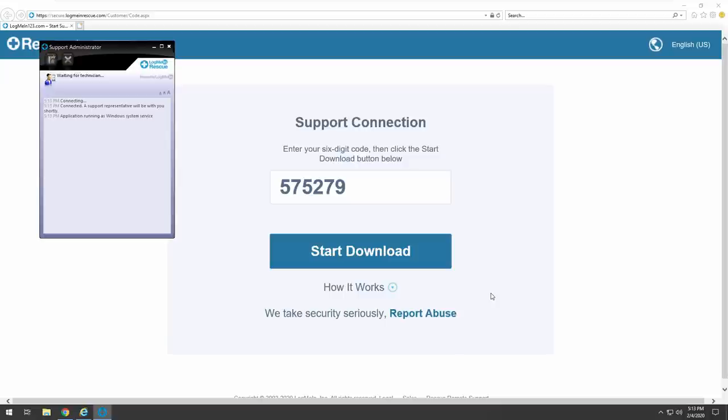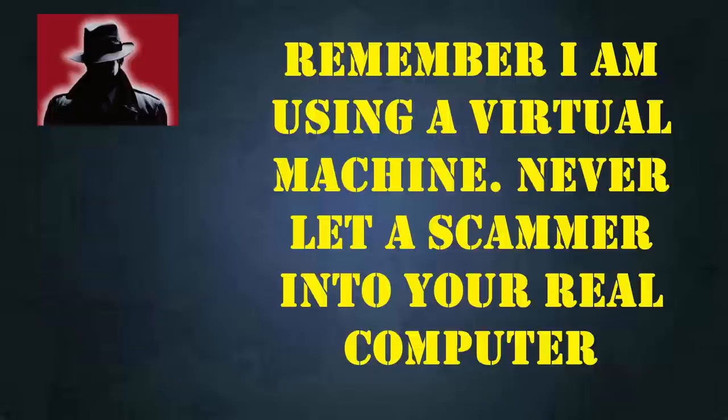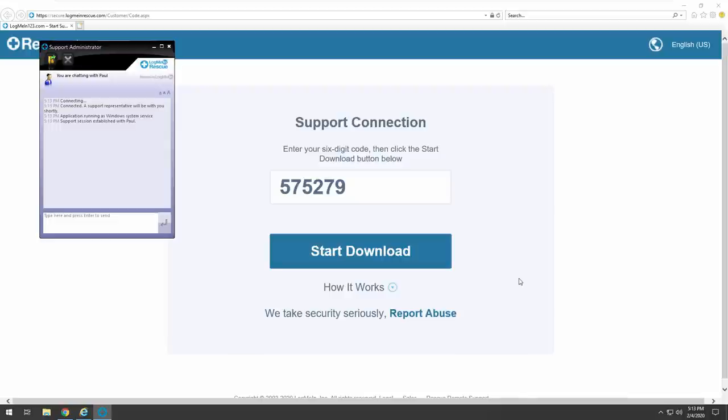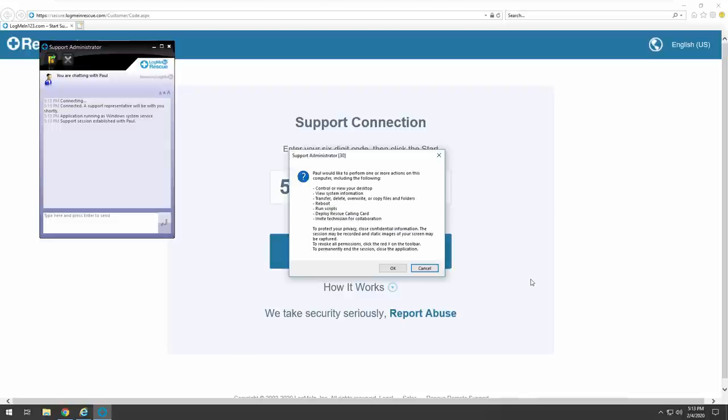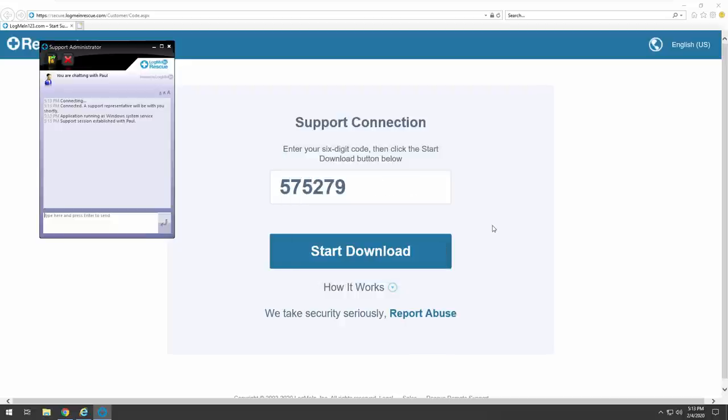Now click on yes, push yes. Yes, where? There's no place to push yes. Hold on, it's connecting now. You will see my name, Paul, that will ask you to hit okay. Just push okay there. Okay, I see it now. Paul would like to perform one or more, let me control my desktop, view my information. Yeah, just push okay.